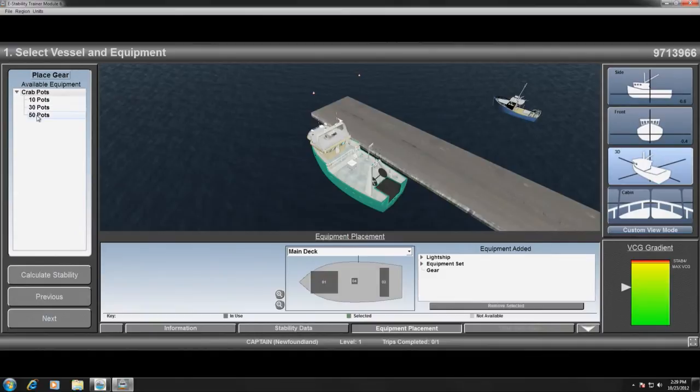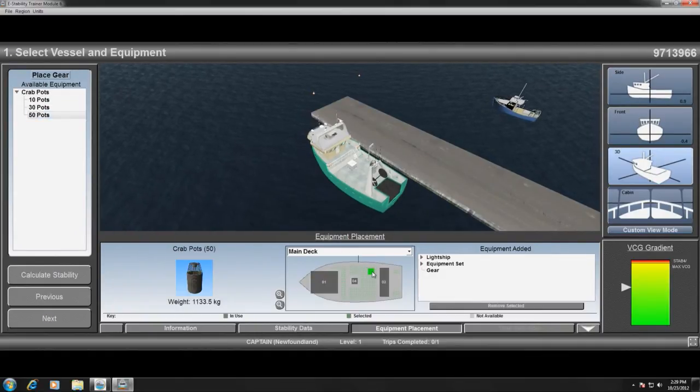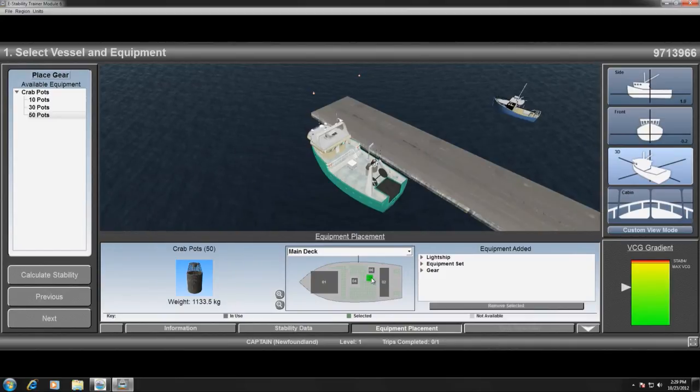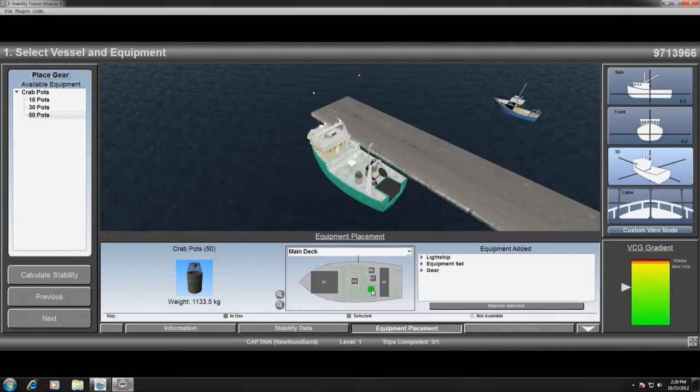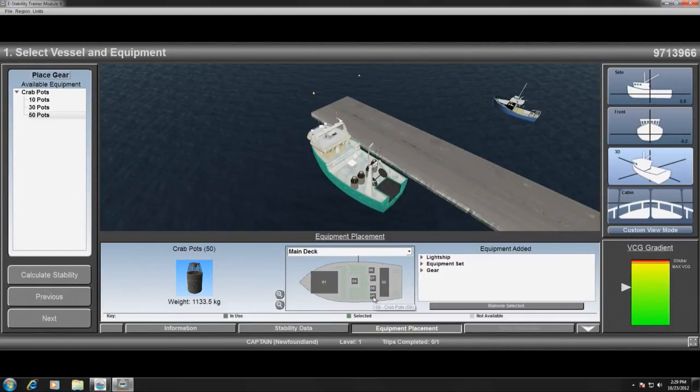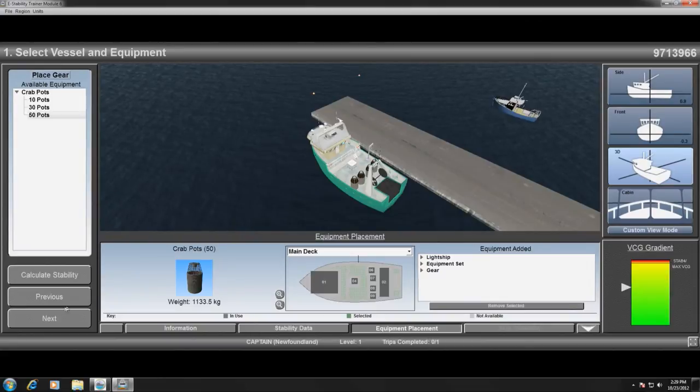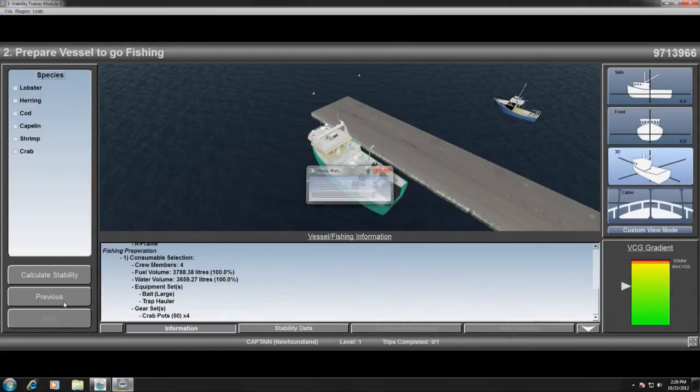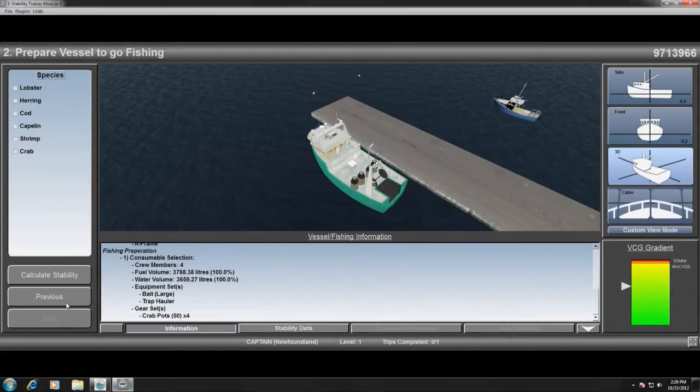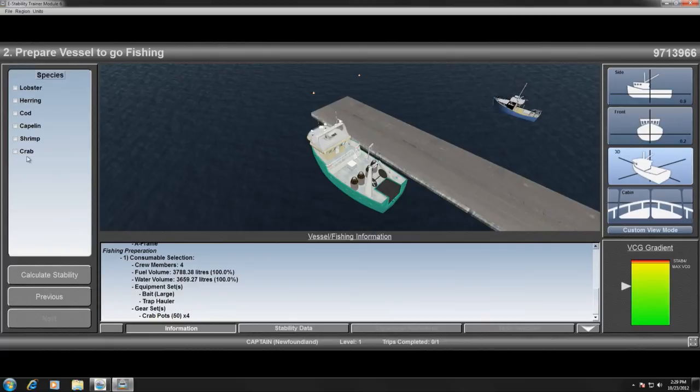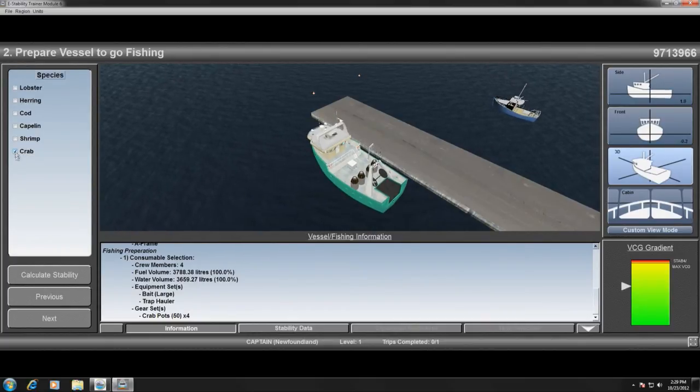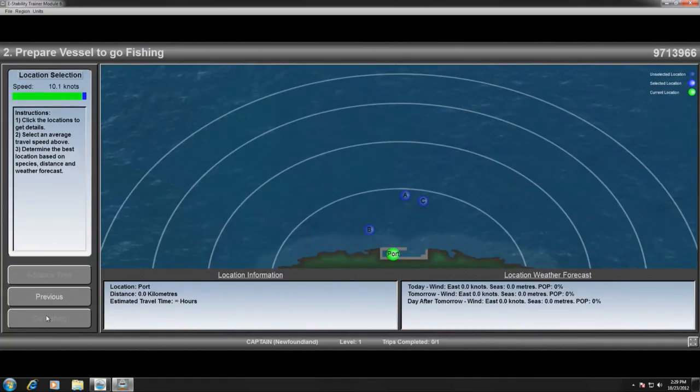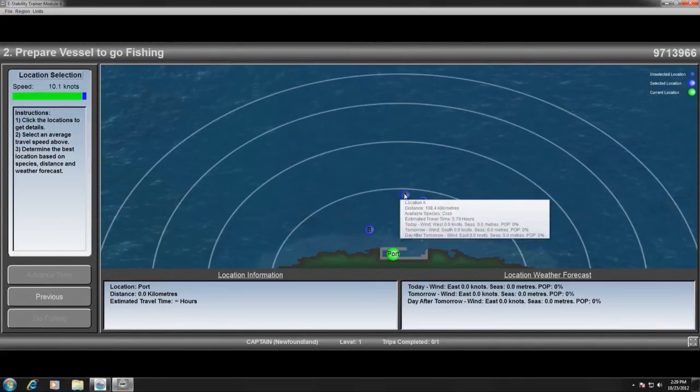The user is also required to outfit the vessel for specific fishing enterprises. This requires an understanding of the particular fishery, the equipment associated with that fishery, and also where to place the purchased equipment. These managerial decisions impact not only the stability of the vessel, but also the overall success of the fishing trip.